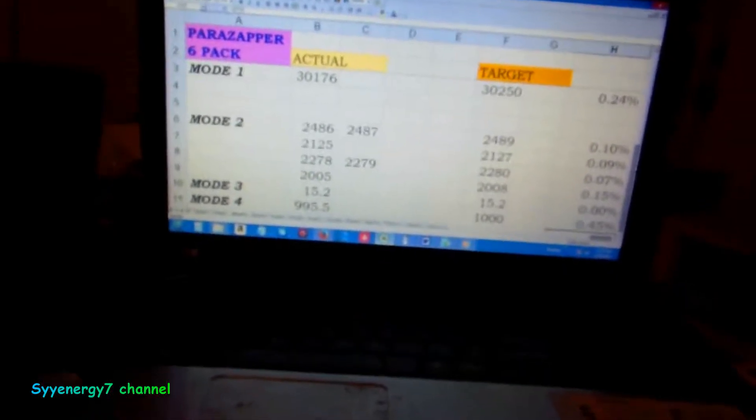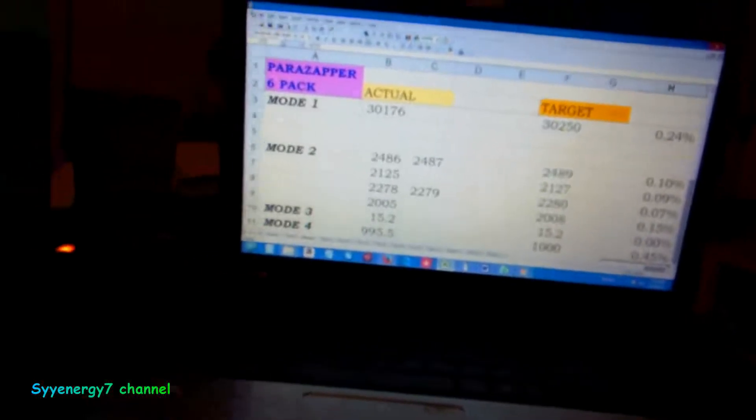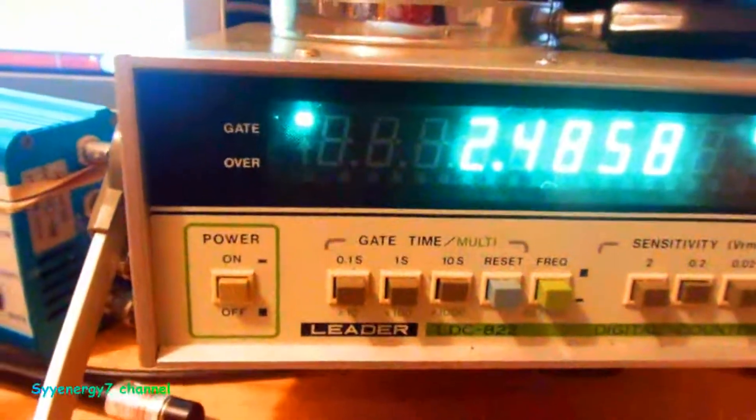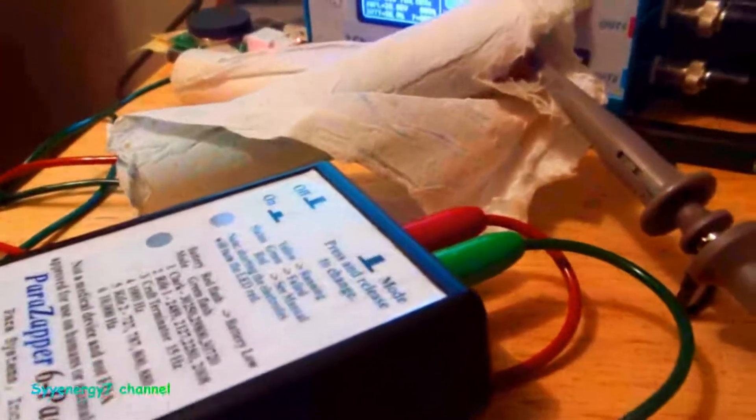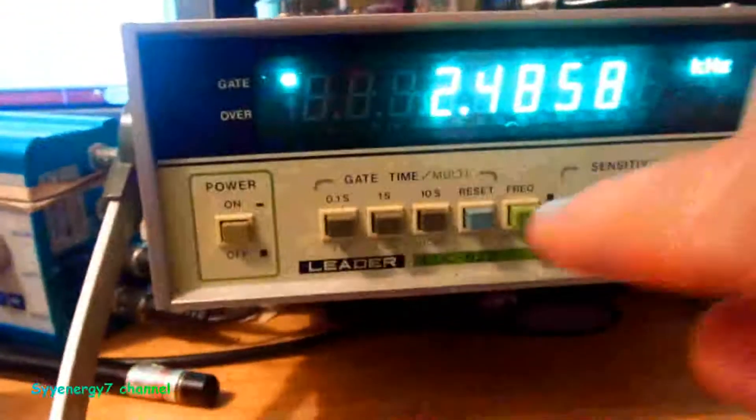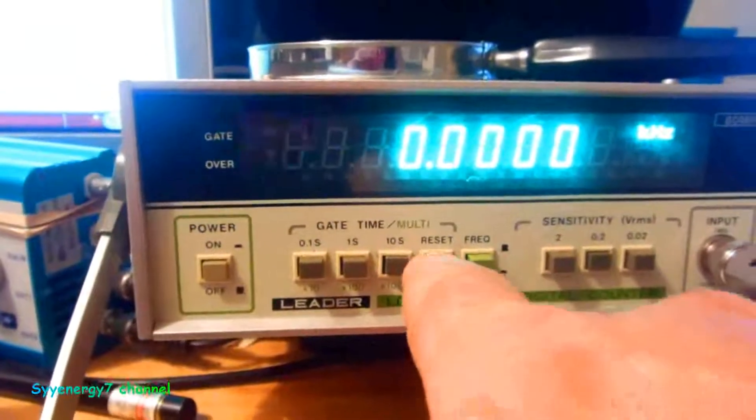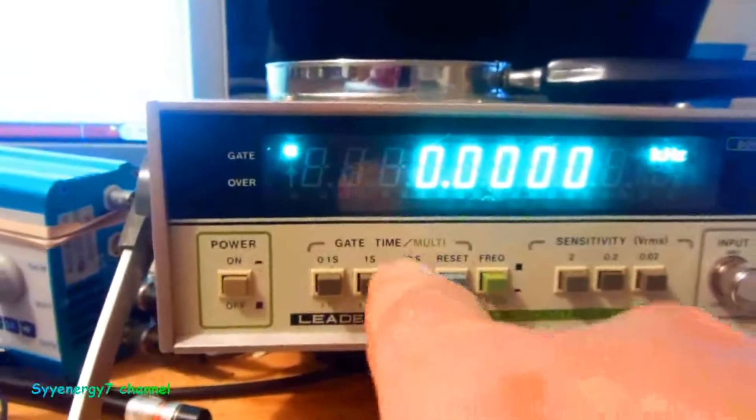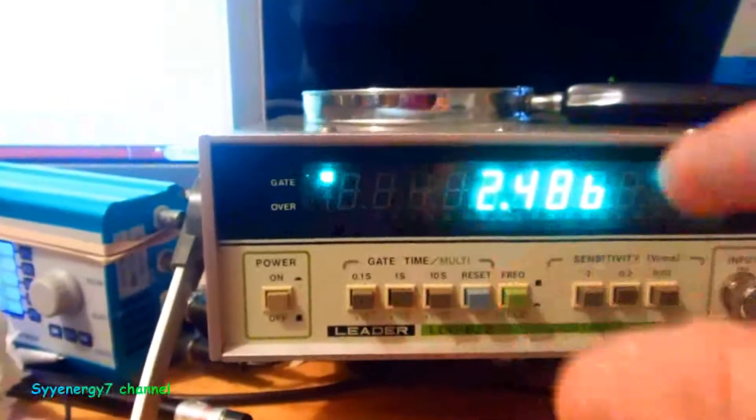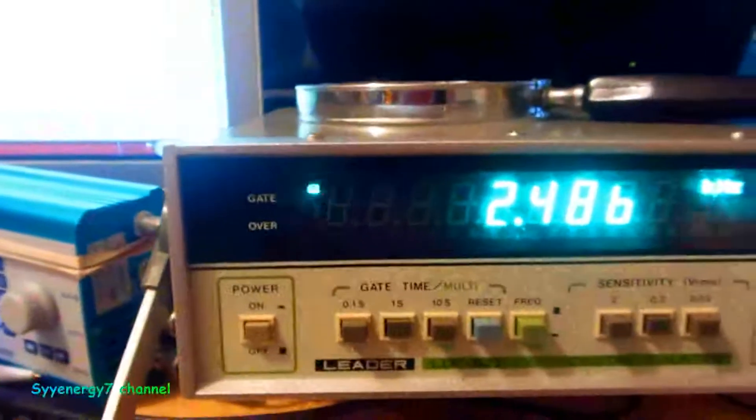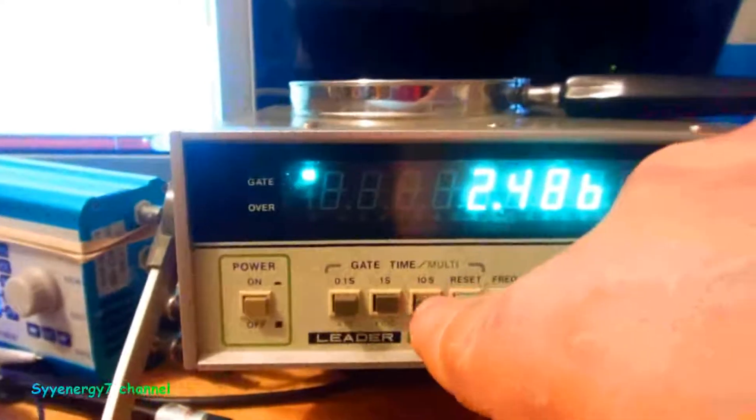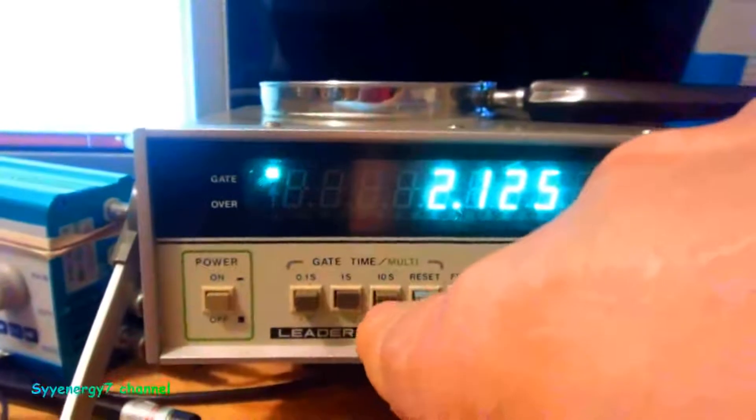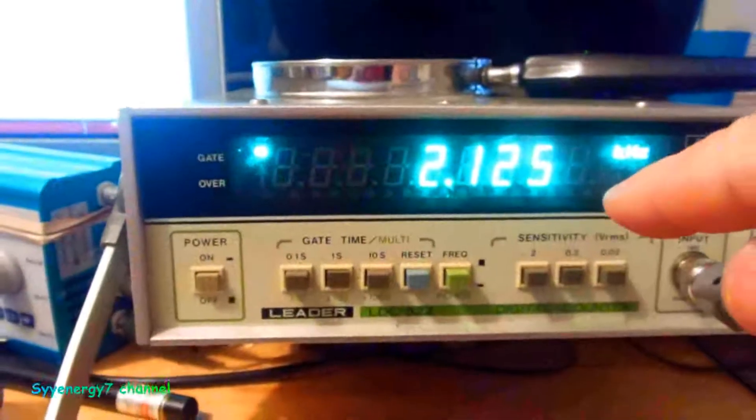2486, it kind of floats around a little bit but not much, very good. Actually I had this set some other way. That was a reset button. I think I had it set like that. That's how I had it set on the last video. I had to press that button to get it to the next mode.